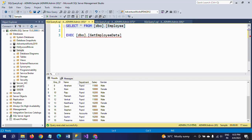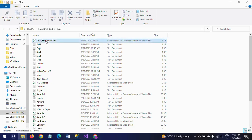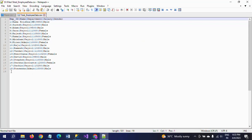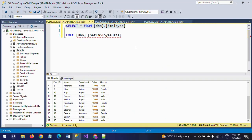If you check the CSV file, earlier it was 0 KB and now it is showing 1 KB. Right-click and open it with Notepad++. You can see all 17 rows including the header column. This is how you can export data just by writing a stored procedure and executing it through the Export Wizard. Thanks for watching the video.